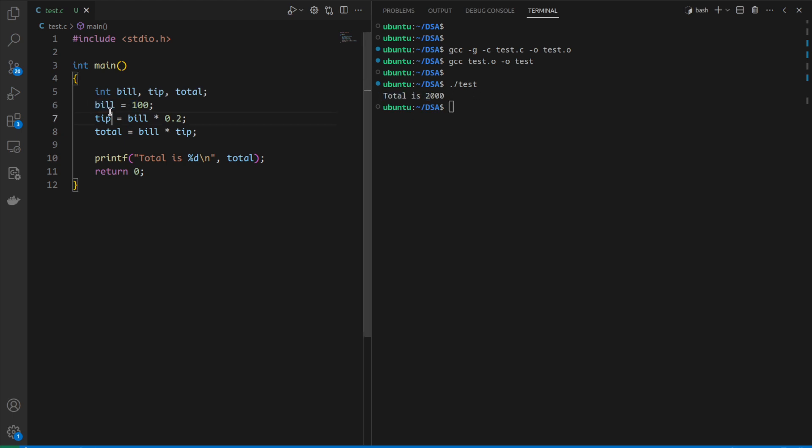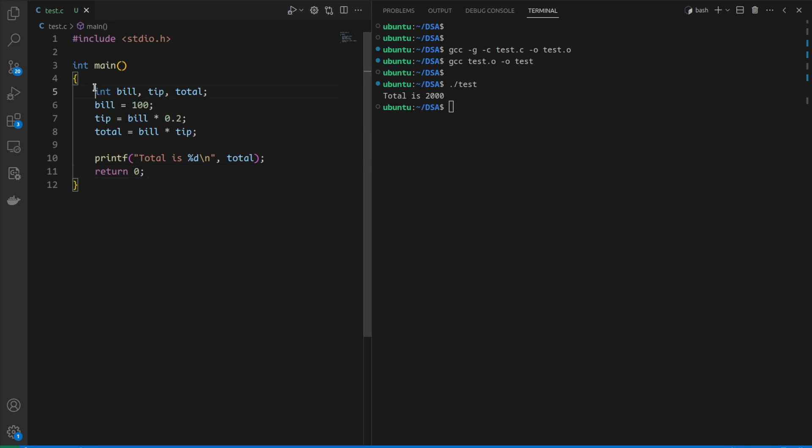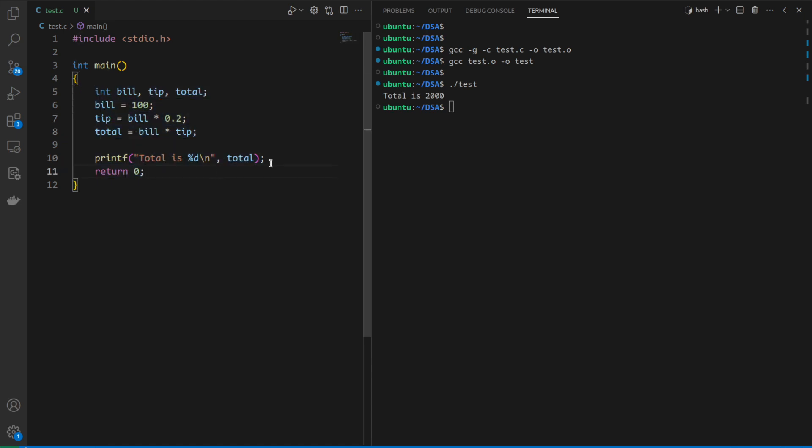Now if we want to debug this simple program, if we don't know about GDB we would add a couple of print statements after every line and try to analyze the data after running the program.